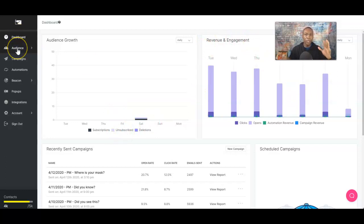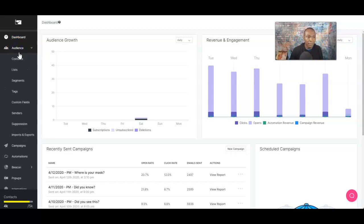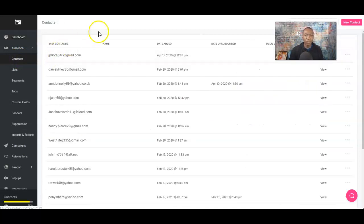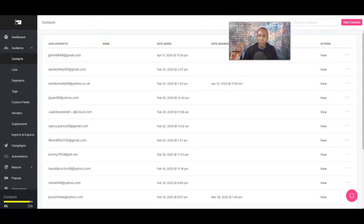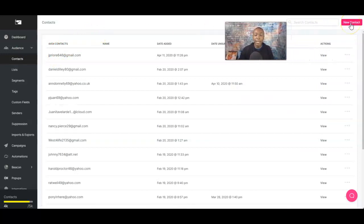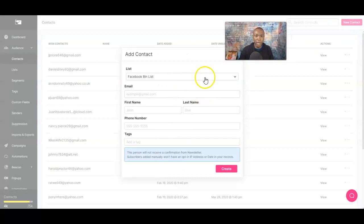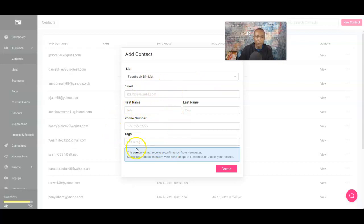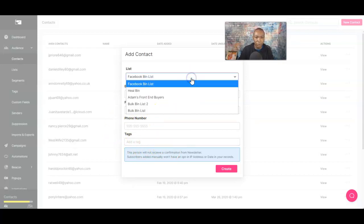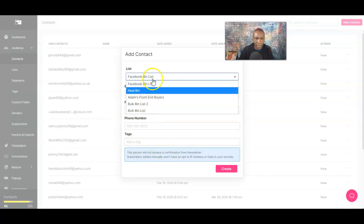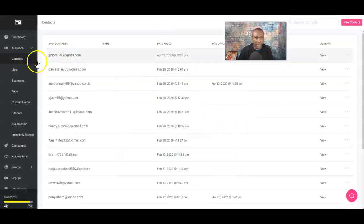We're just going to go over contacts and creating a list — very, very basic. So, we want to click on Audience and look at Contacts. Contacts is where you can import your contacts, and right here you can click on New Contact to add in information. Actually, let me go to List first, and then we'll go to Contacts.